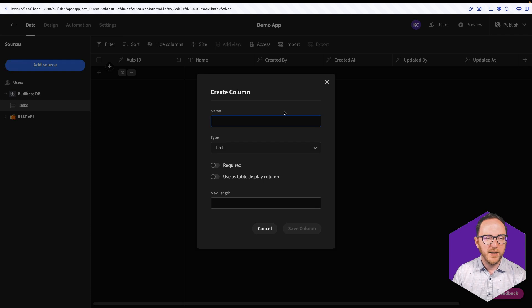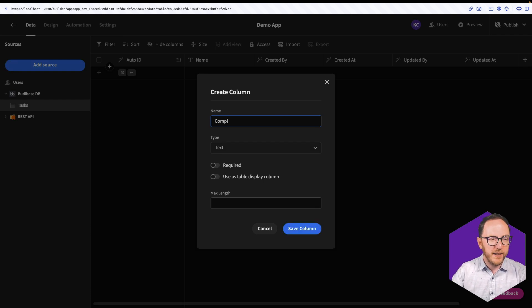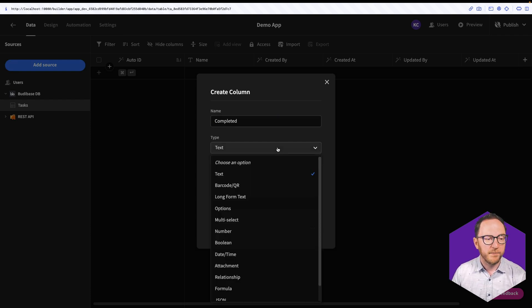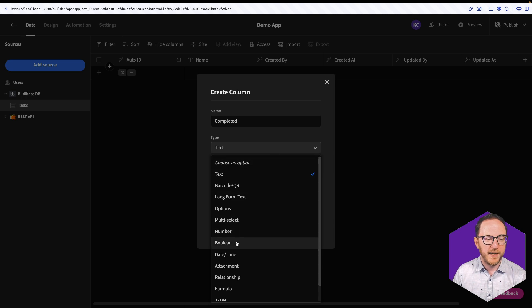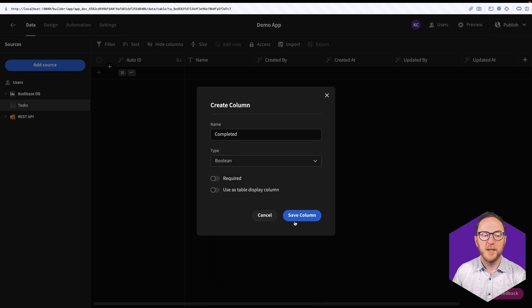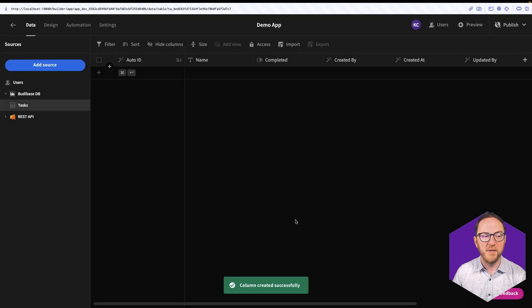I'll add a second column and I'll call this Completed. And this is going to be a Boolean. So I'll go to the drop-down, I'll find Boolean because our task has either been completed or not, and I'll click Save.